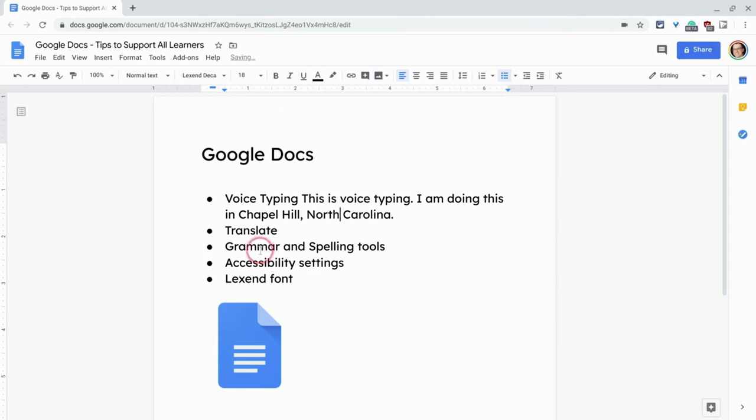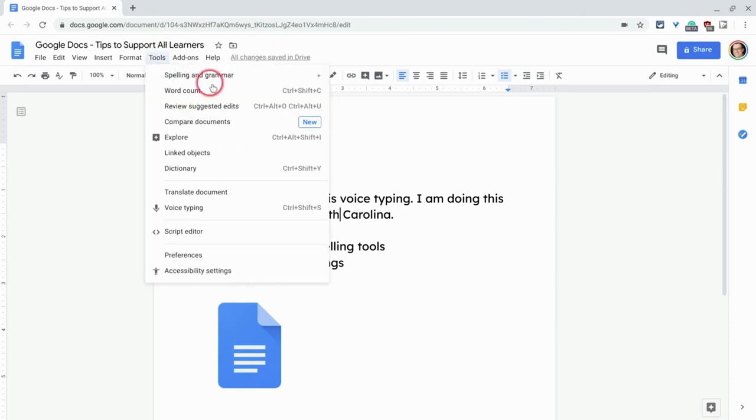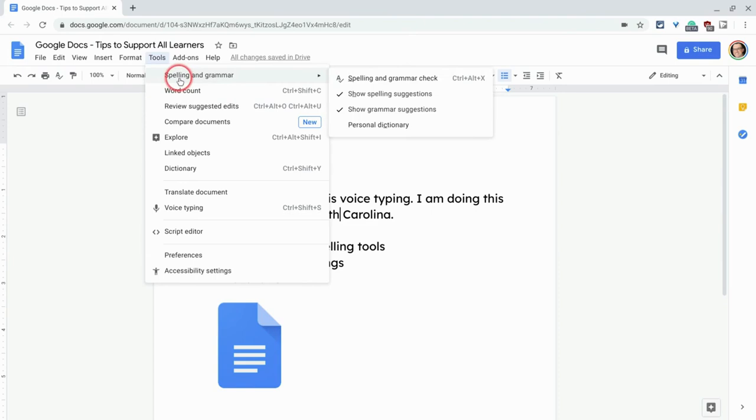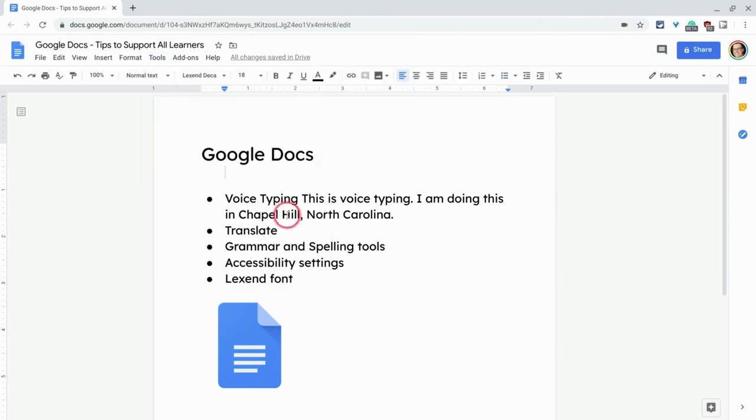Now I'll actually skip translate for a second to show you that under tools, you're going to have suggested edits like you just had there. And you're also going to have spelling and grammar. How cool is that? That really helps support learners to get all the grammar and all that stuff correct. So check that one off the list.